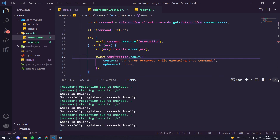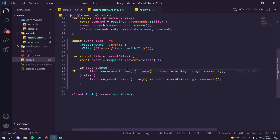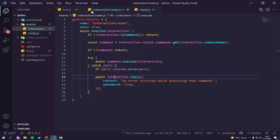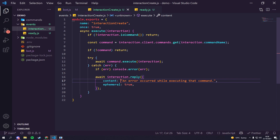That is everything we need to do for today. We now have an event handler, so any new events we want to create - like message events, reaction events - we can just add a new file inside the events folder with an execute function. Thanks for tuning into this video. If you enjoyed it, leave a thumbs up, smash that subscribe button, and leave any comments or feedback below. You can also support the channel by clicking the join button below this video to become a member.